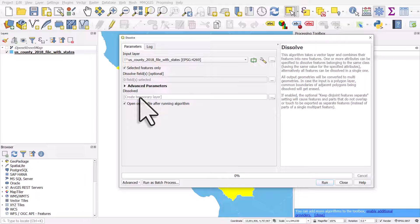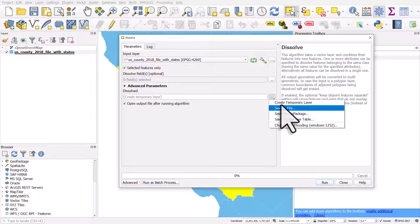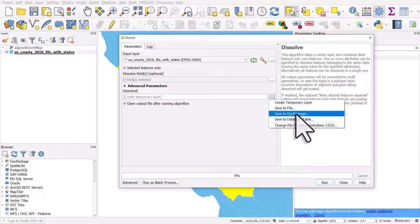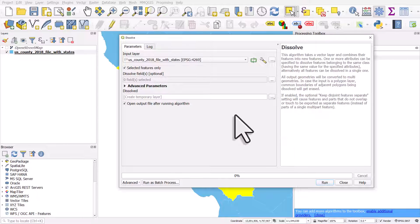In this case I'm going to just dissolve it without saving the file. If you want to save the file you can click the browse button, save to shapefile or save to geopackage. I'll just create a temporary layer for now.